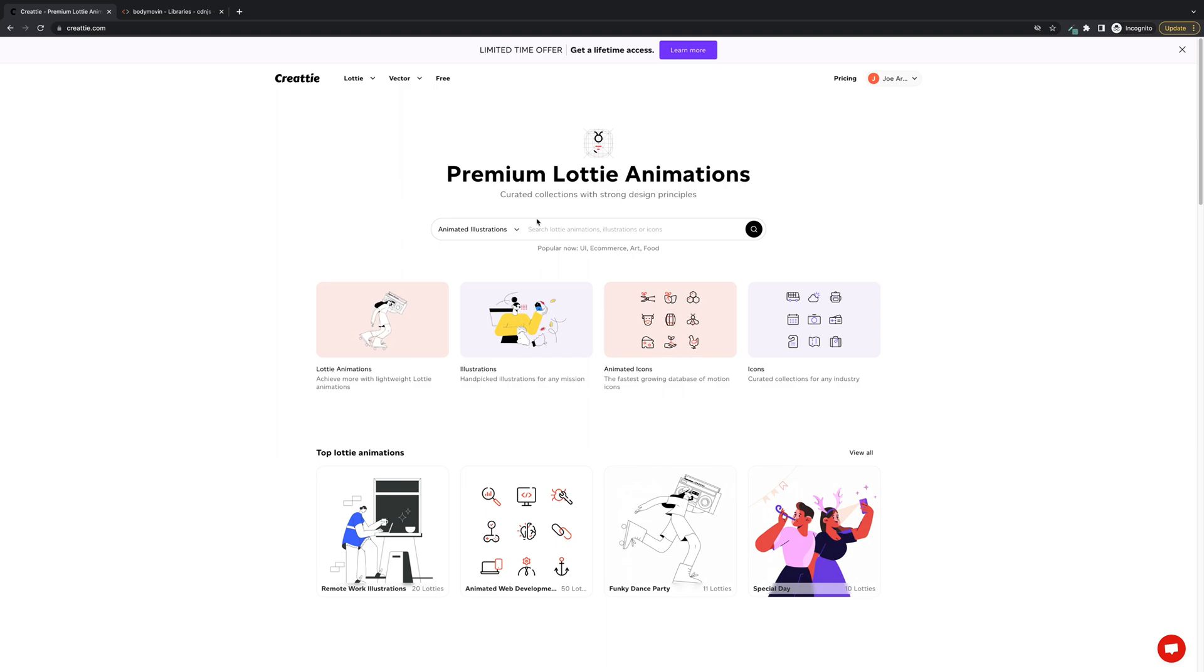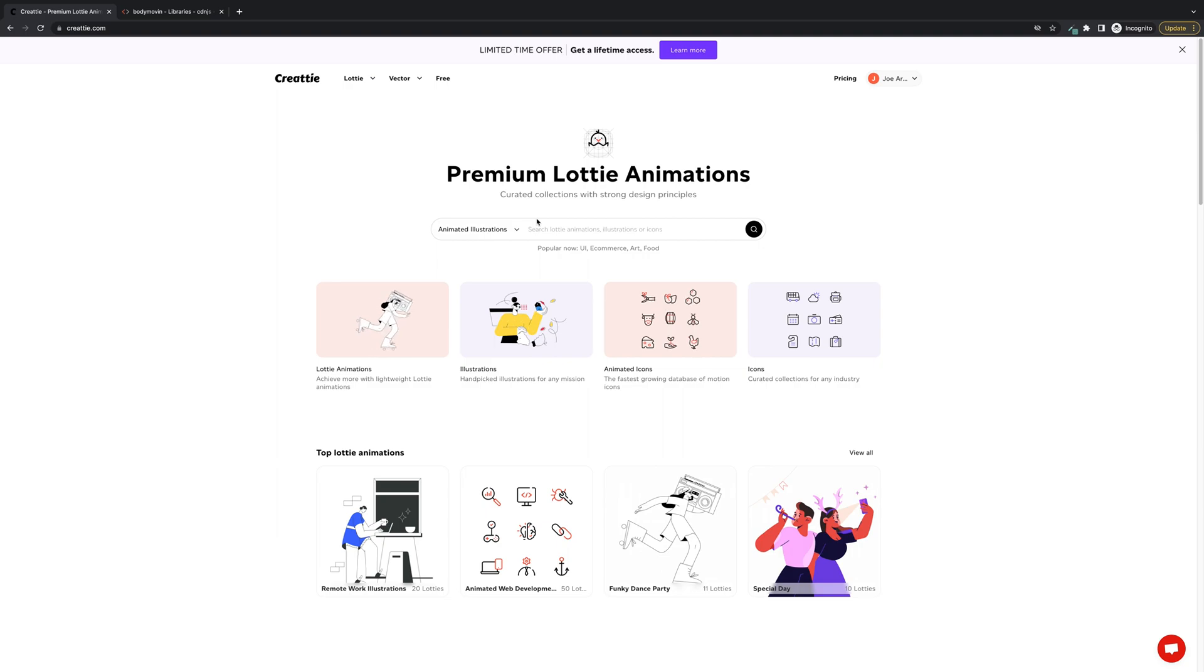I'm going to show you how to add Lottie animations with JSON files directly to HTML.